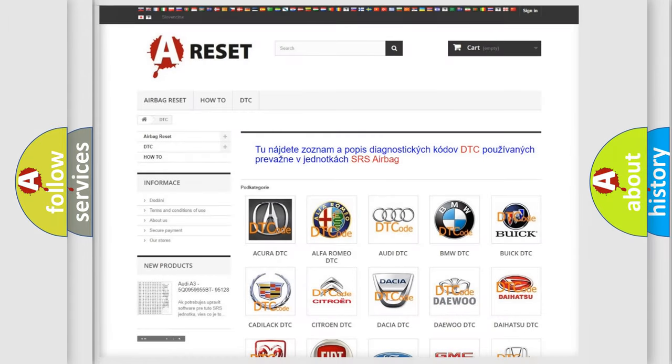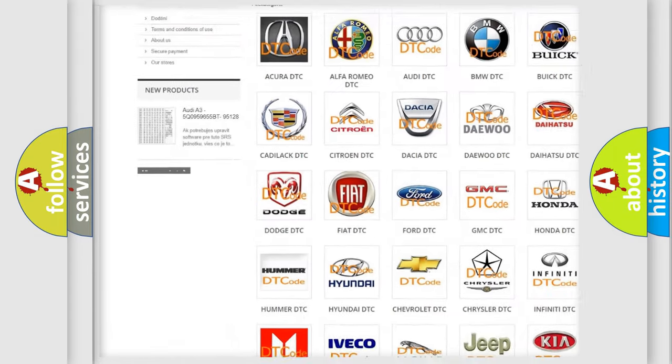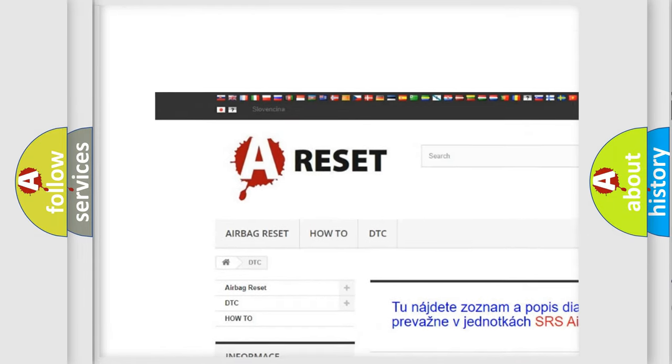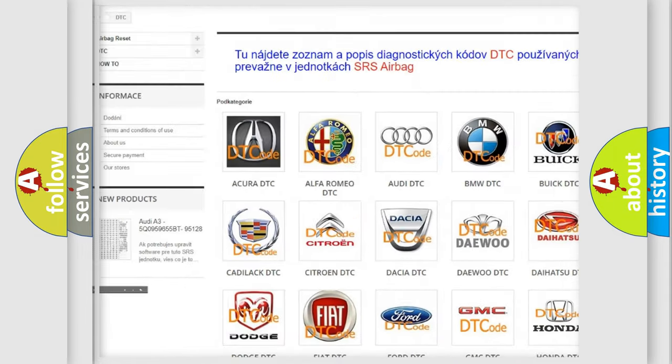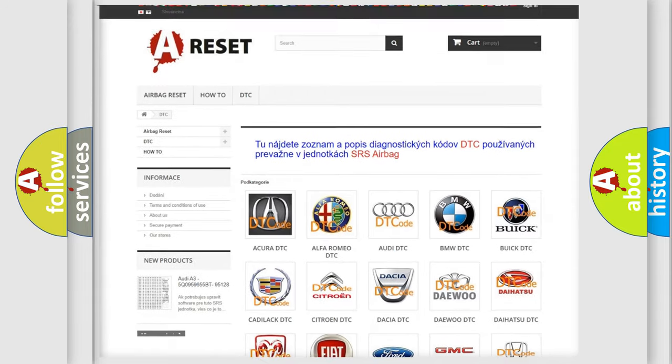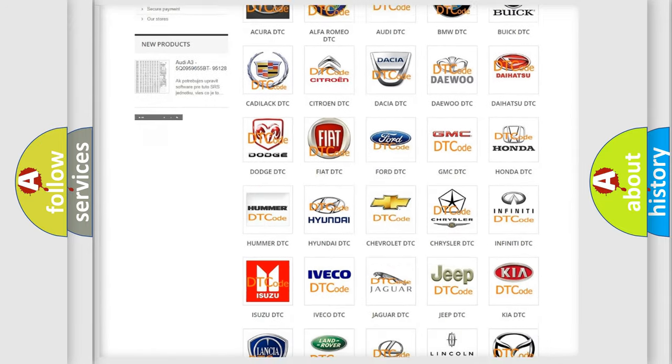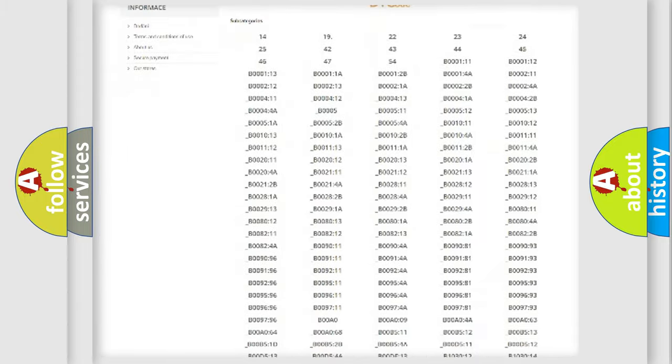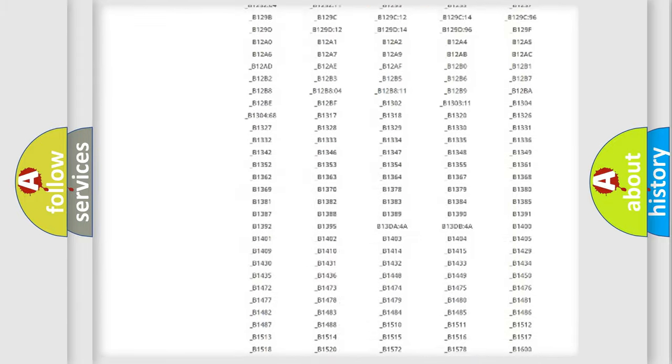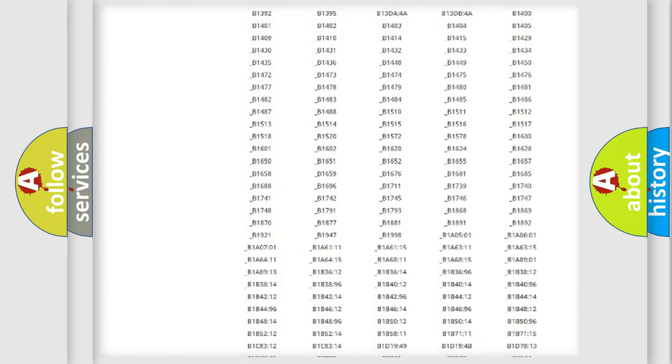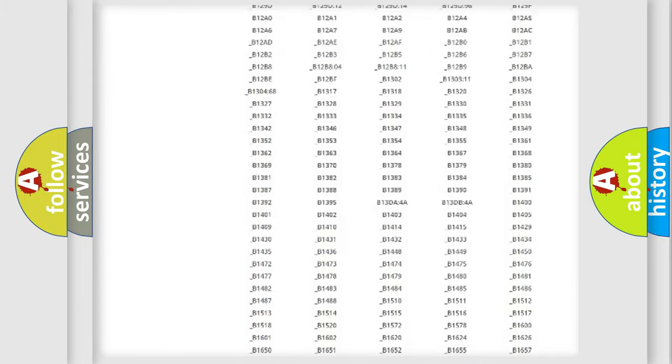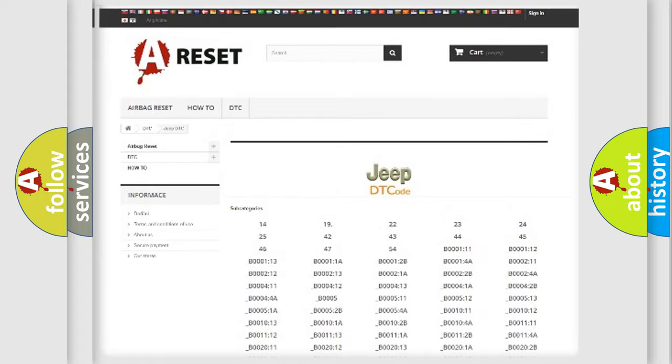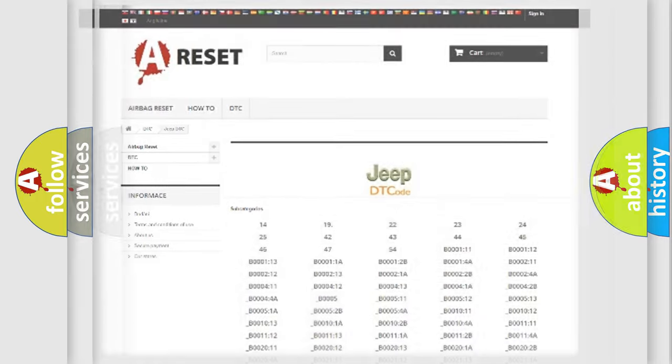Our website airbagreset.sk produces useful videos for you. You do not have to go through the OBD2 protocol anymore to know how to troubleshoot any car breakdown. You will find all the diagnostic codes that can be diagnosed in Jeep vehicles, and also many other useful things.